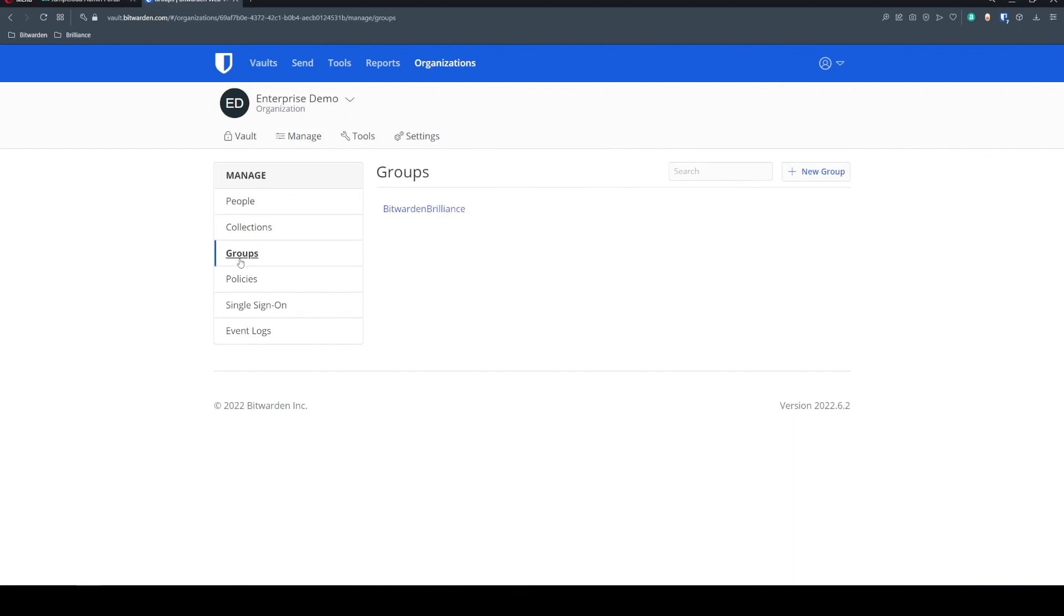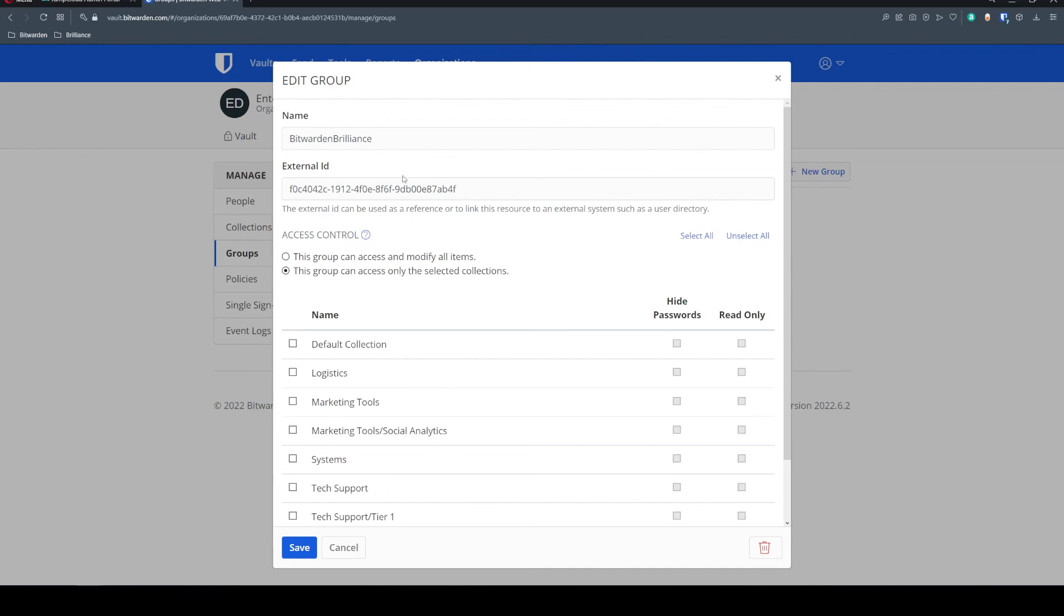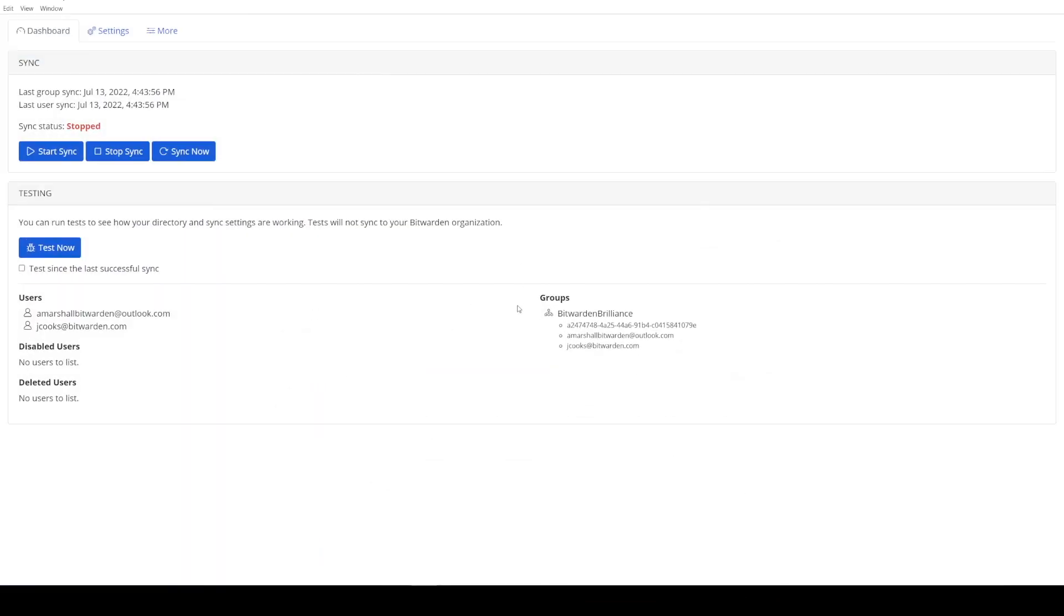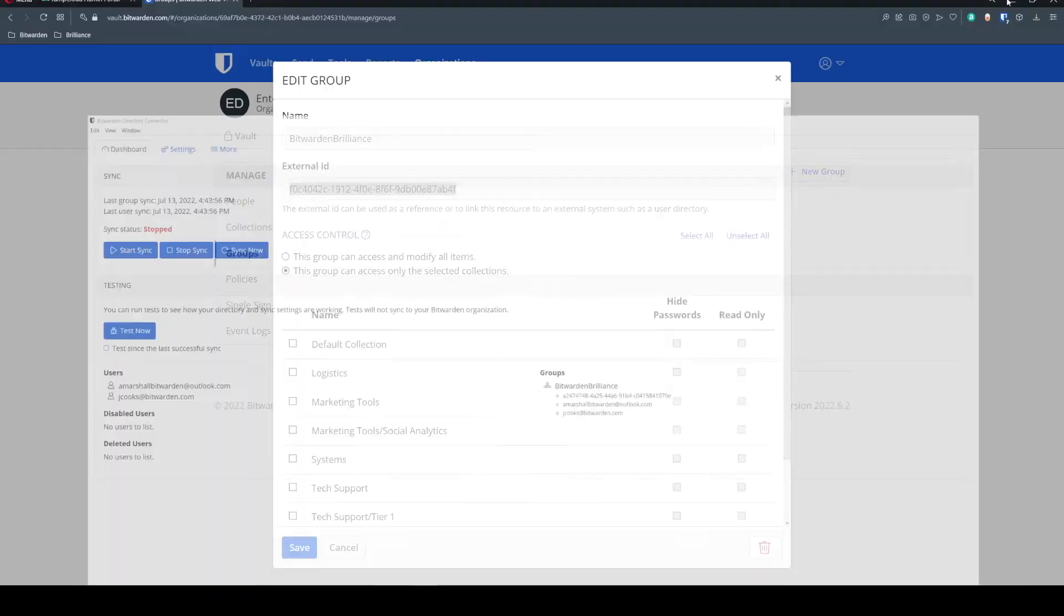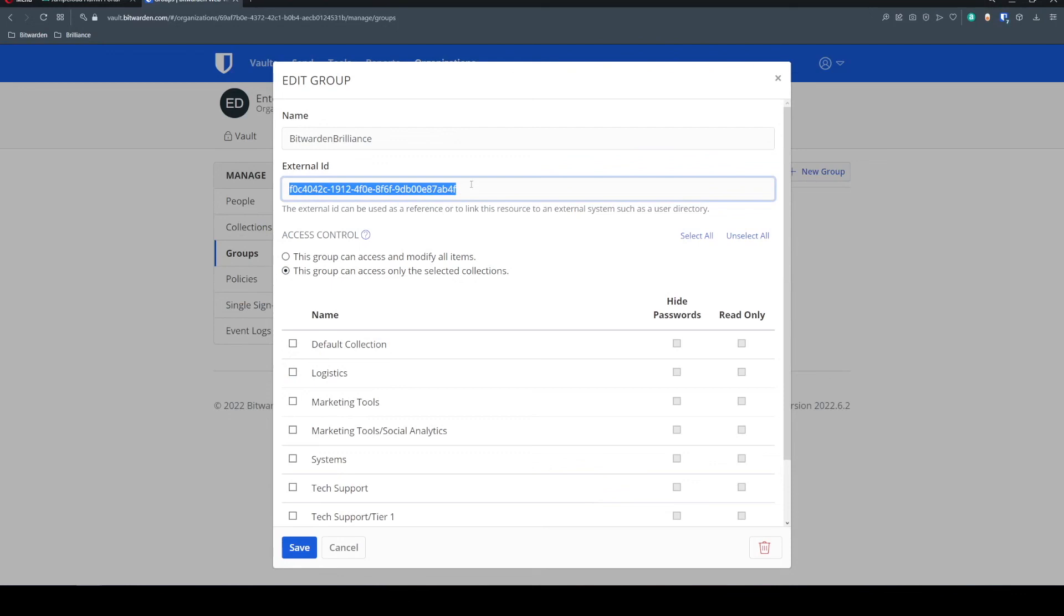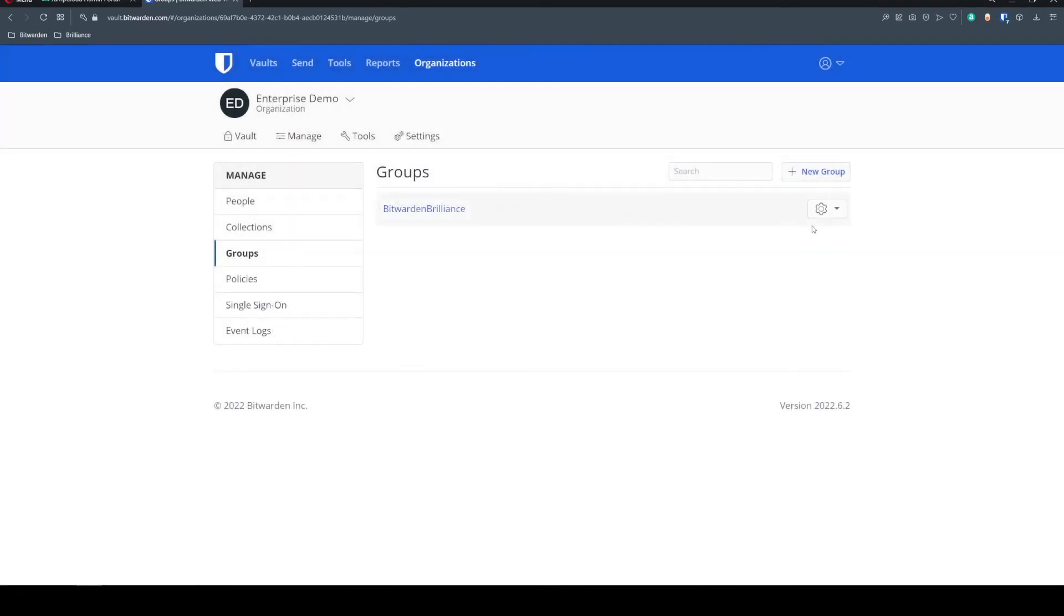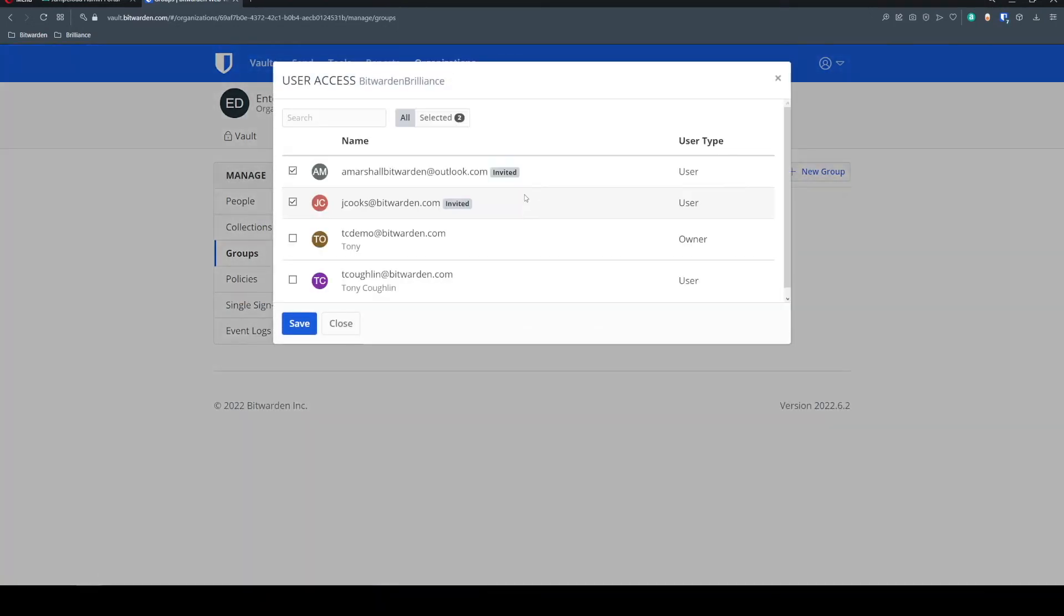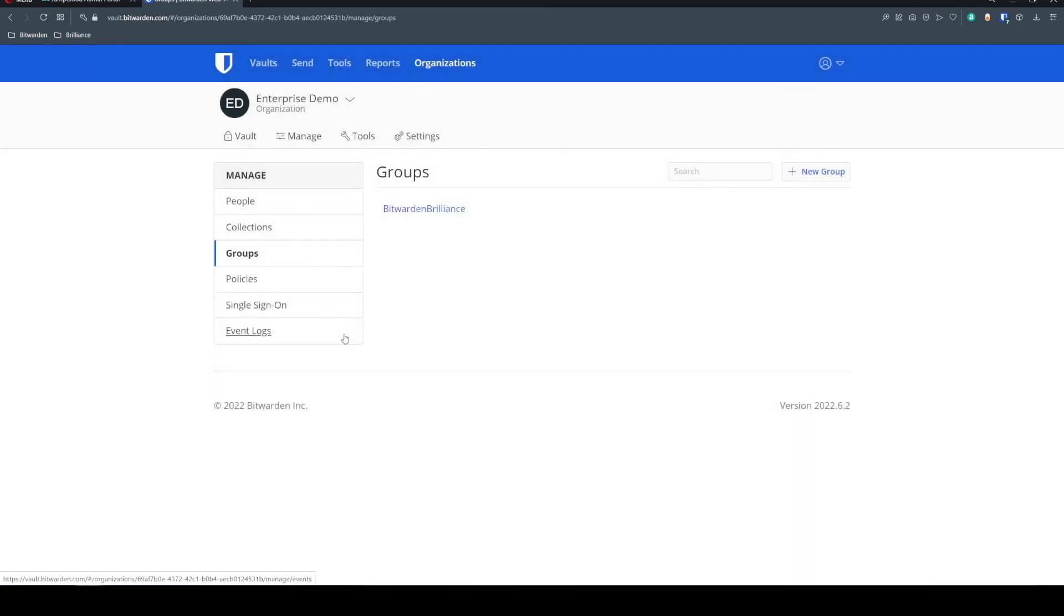As far as our groups go, we can see we now have this Bitwarden Brilliance group propagated. We see it has an external ID, and that external ID matches up with that one that we have in our source instance. AB4F is the last four there. AB4F is the last four here. And if I check the users pane, once these two users complete their onboarding, they will be applied to this group. So now I can use Bitwarden to easily onboard users and group associations to provision their collection access.